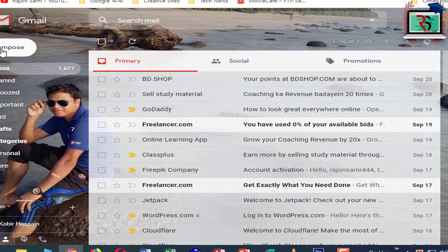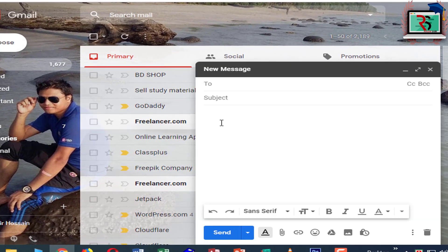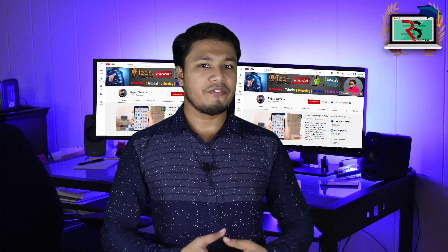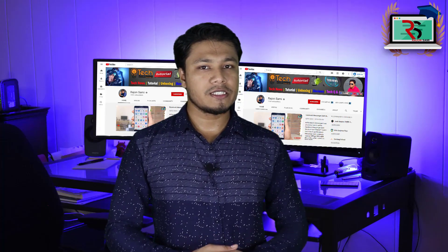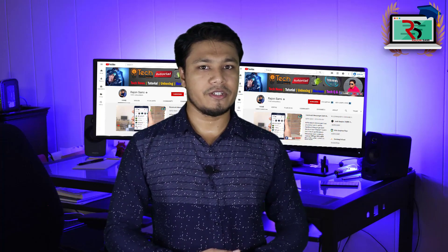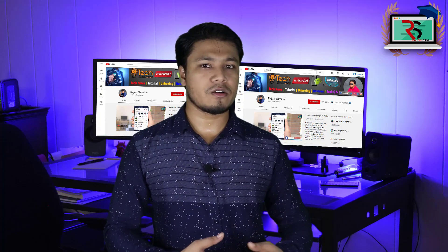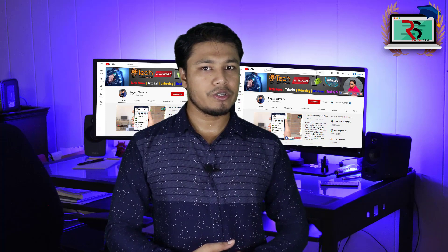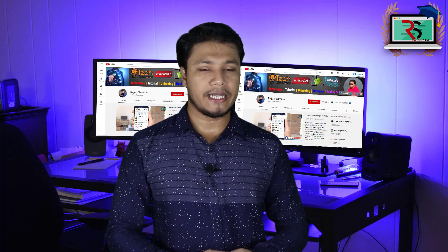Now we will add the Compose, so that's the Gmail Signature. We will finish the Gmail Signature in this video. If you like this video, please like this video and subscribe to our channel.